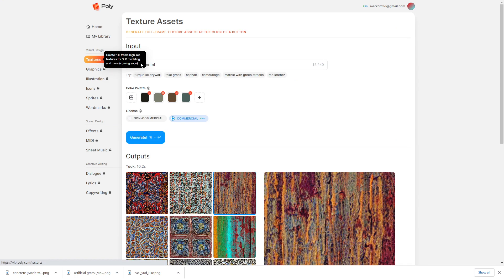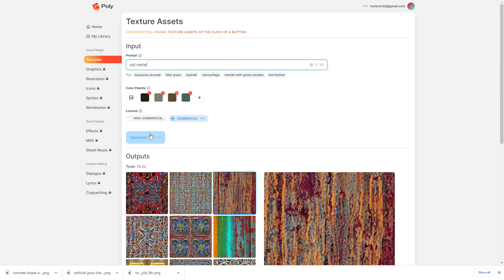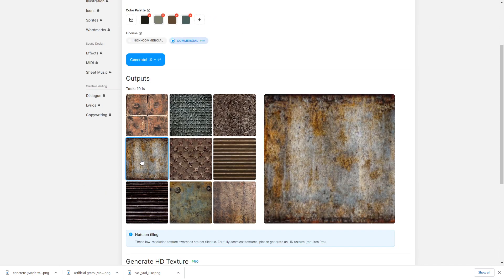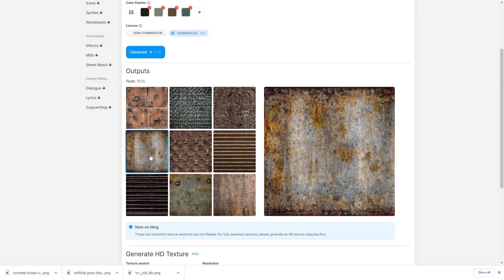And while we're waiting for that one to go through, let's create another one. Let's go old metal. Just see what comes out. Oh, look at this. I am taking that one to the cleaners.